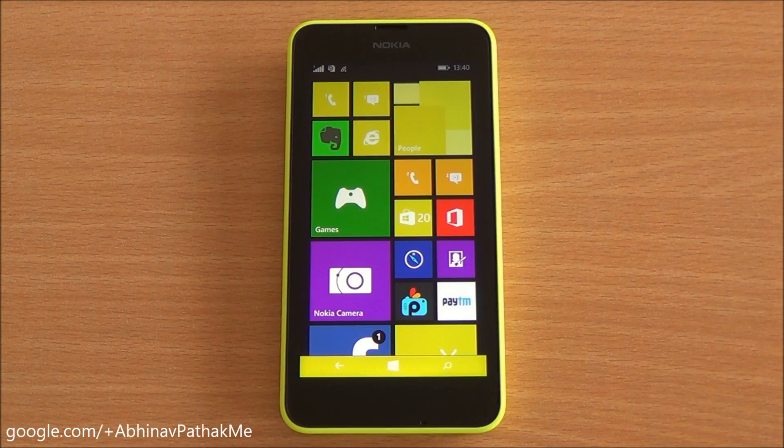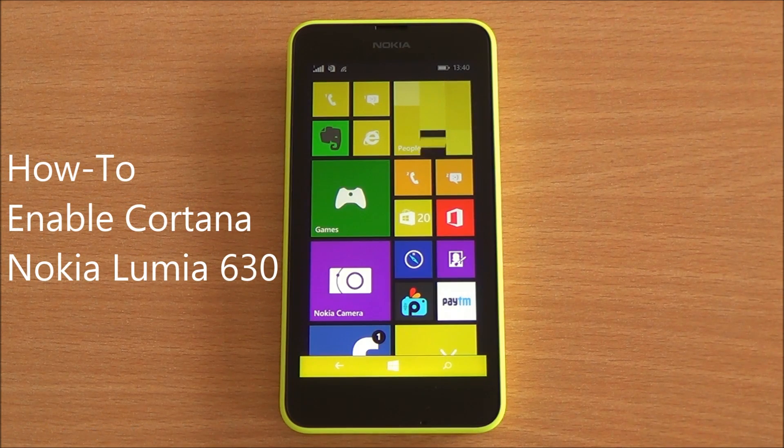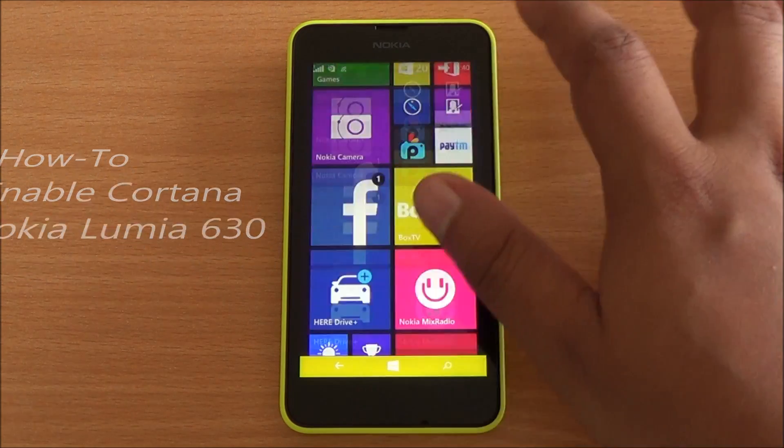Hi everyone, this is Abhinap from PhoneBunch and today I'm going to tell you how to enable Cortana on the Nokia Lumia 630.